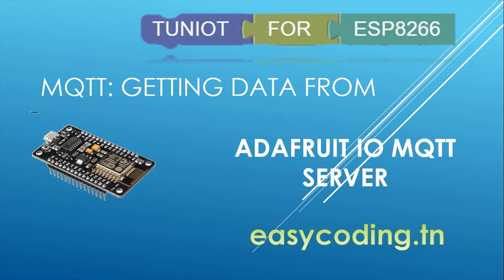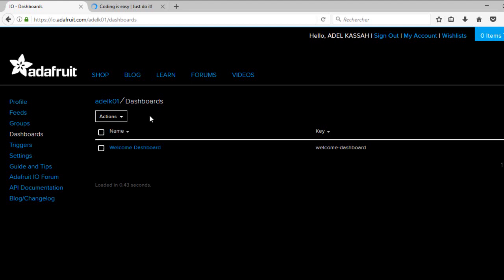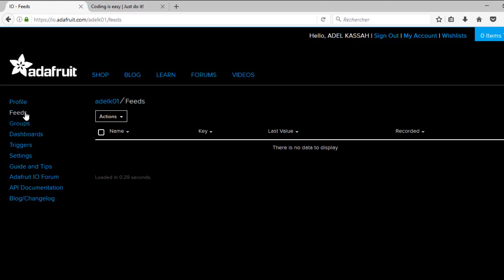This is useful for many projects, for example controlling your NodeMCU from any place with the internet. This is the site of Adafruit and I have already an account. I will create two feeds.